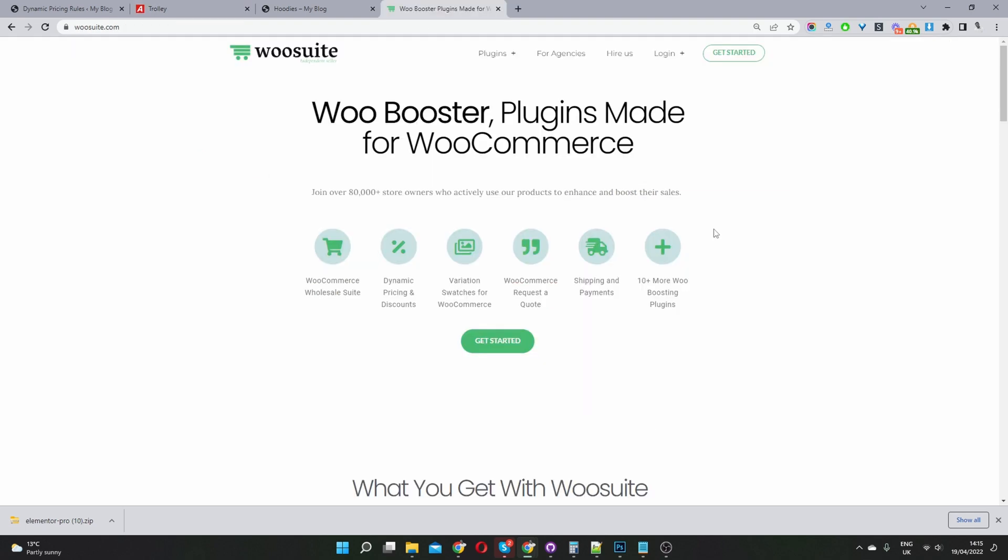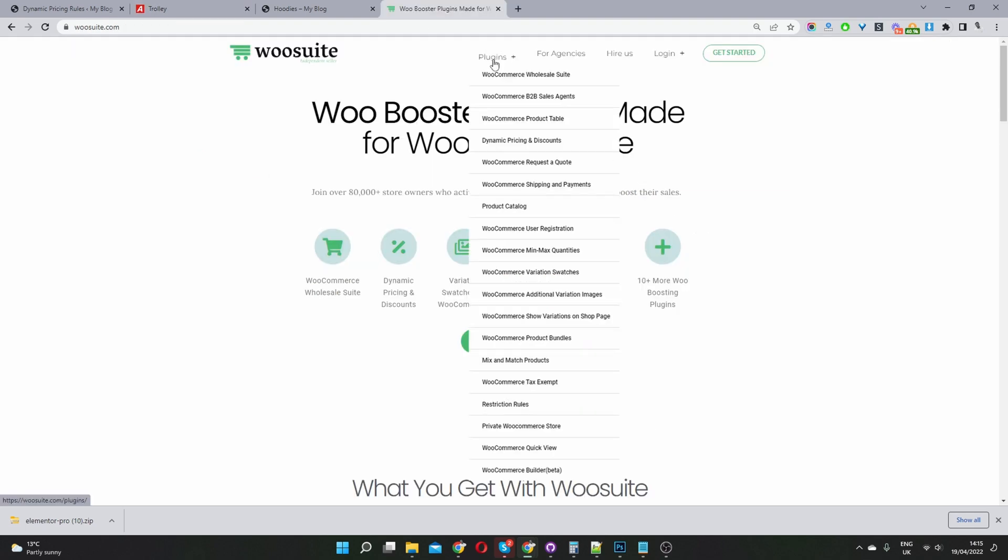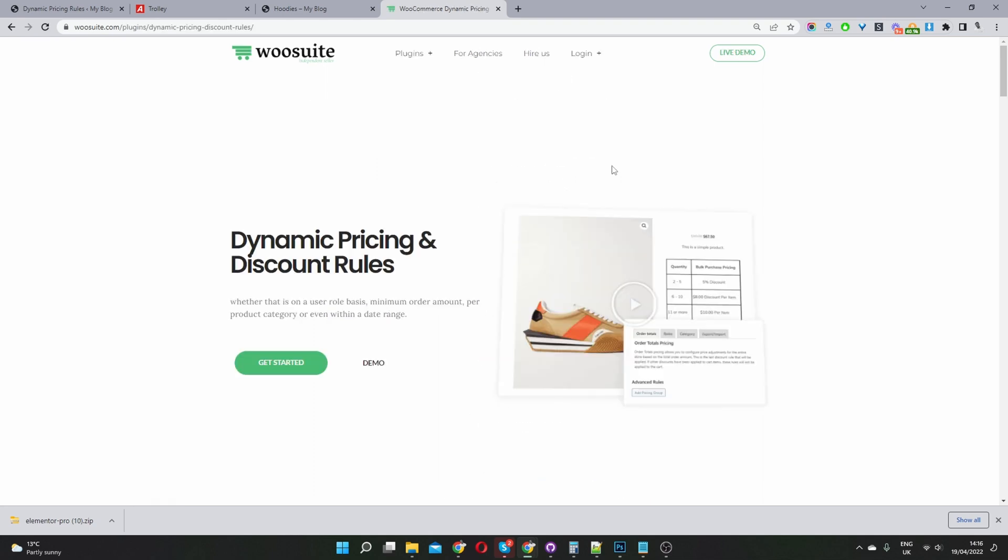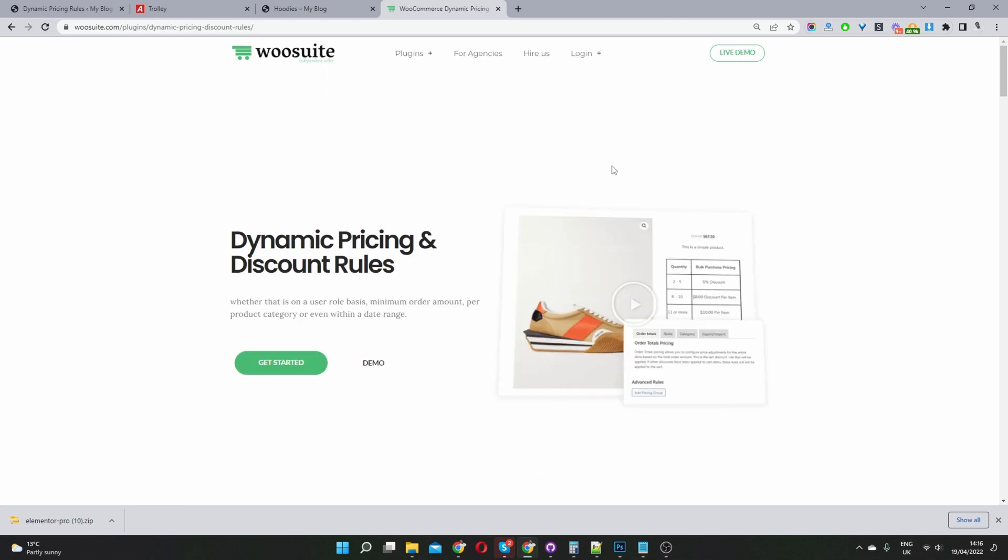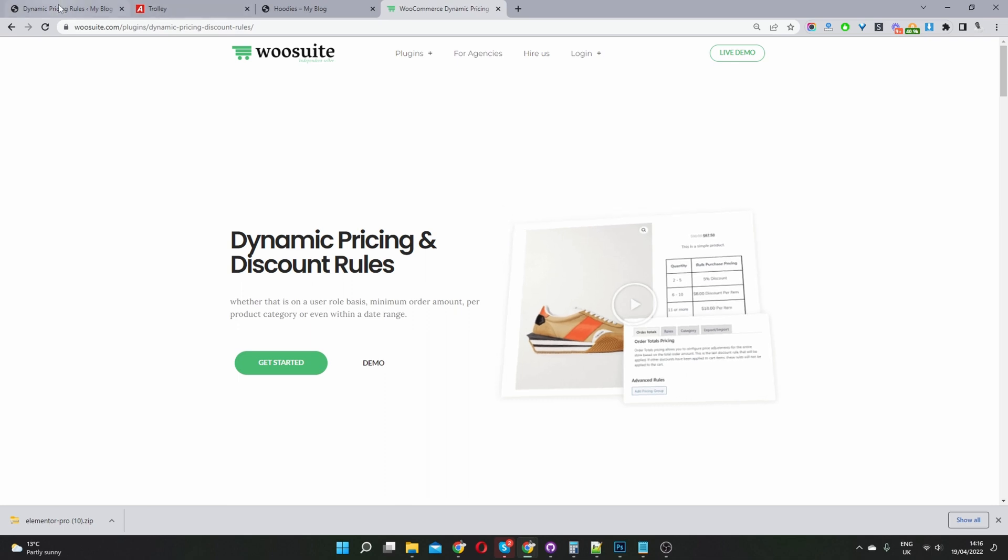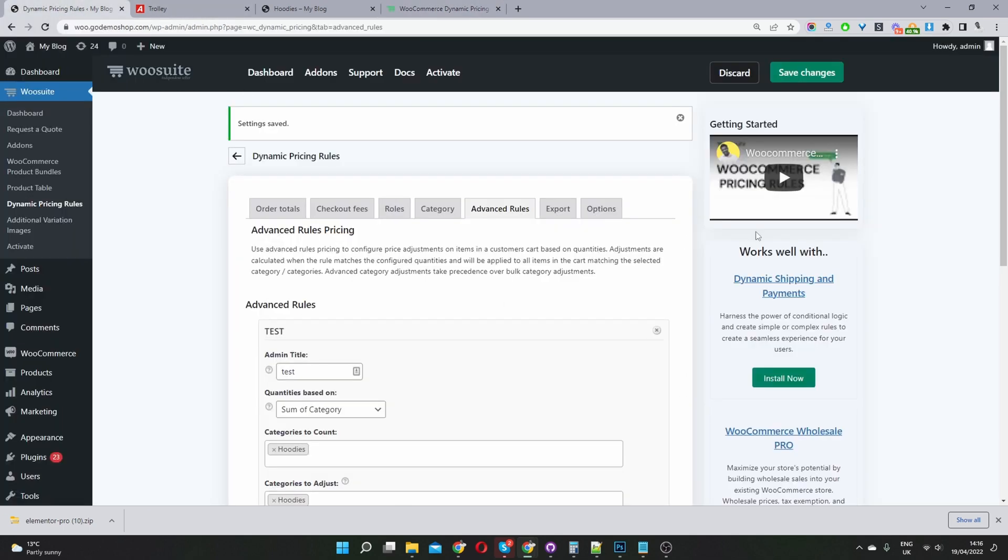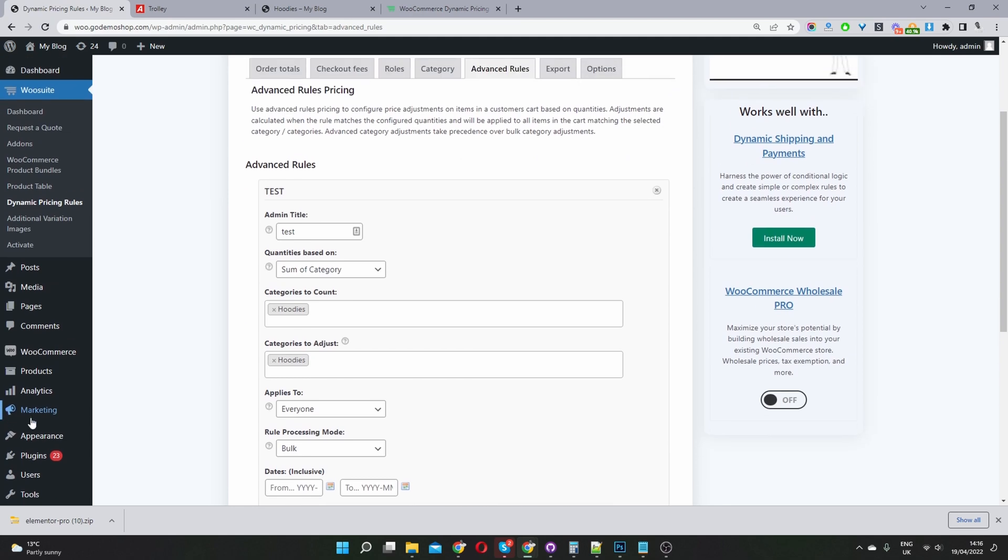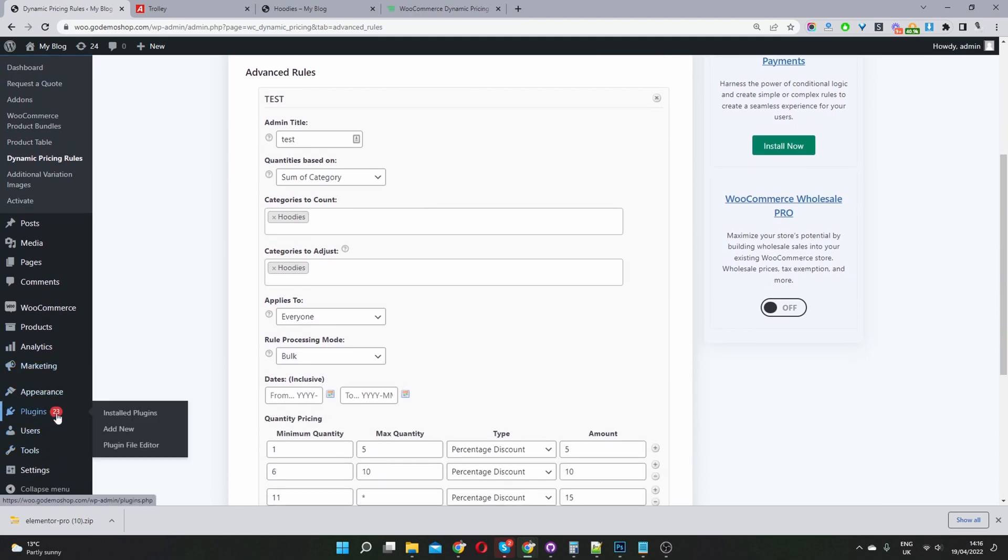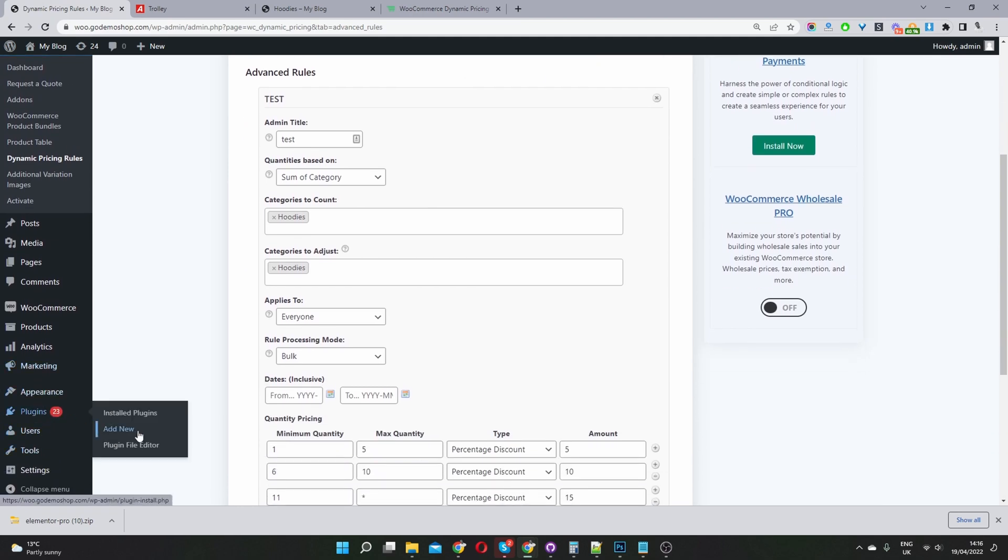So the first thing you want to do is navigate to wosuite.com and then go ahead and click on dynamic pricing and discounts. Once you've downloaded the dynamic pricing and discount rules plugin, then you want to navigate to your WordPress dashboard. Go ahead and click on plugins, add new, install the plugin.